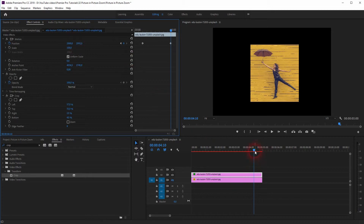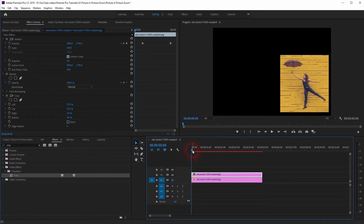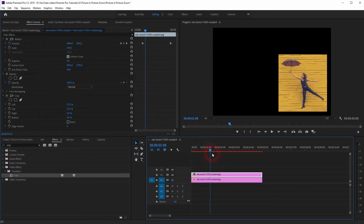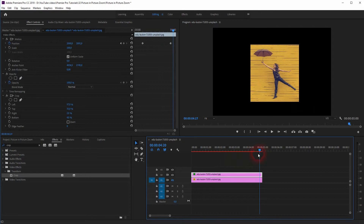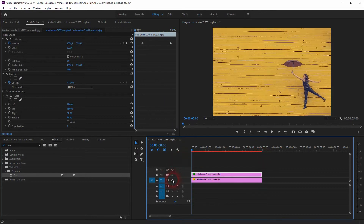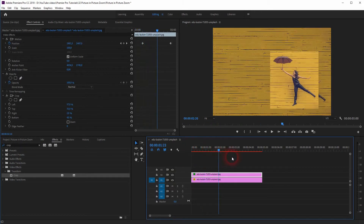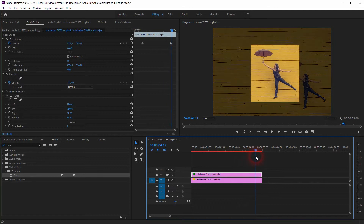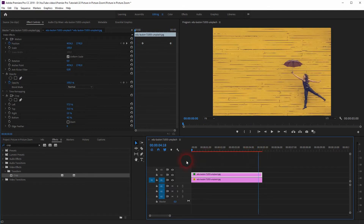So the cropped image now moves from the bottom right to the center position, upwards and to the left, thanks to our position animation. And if we make the V1 channel visible again, you can see that at the same time as the V2 cropped image moves, the opacity of the background image is decreased.